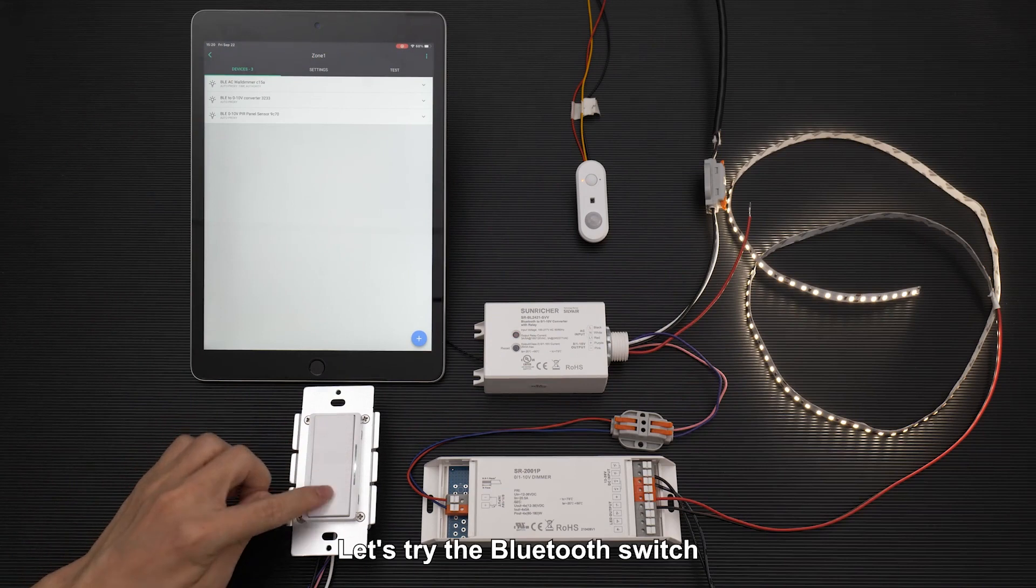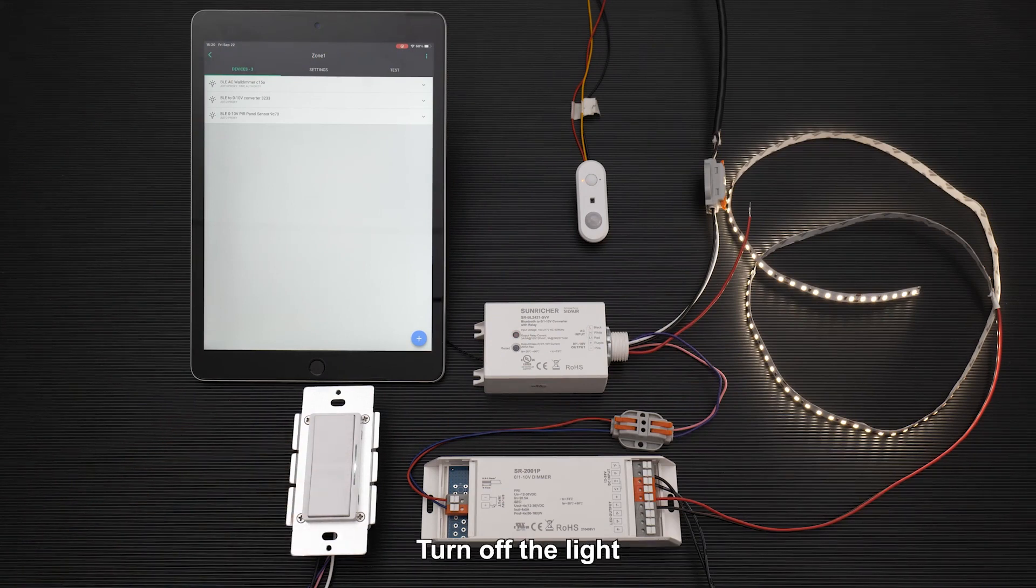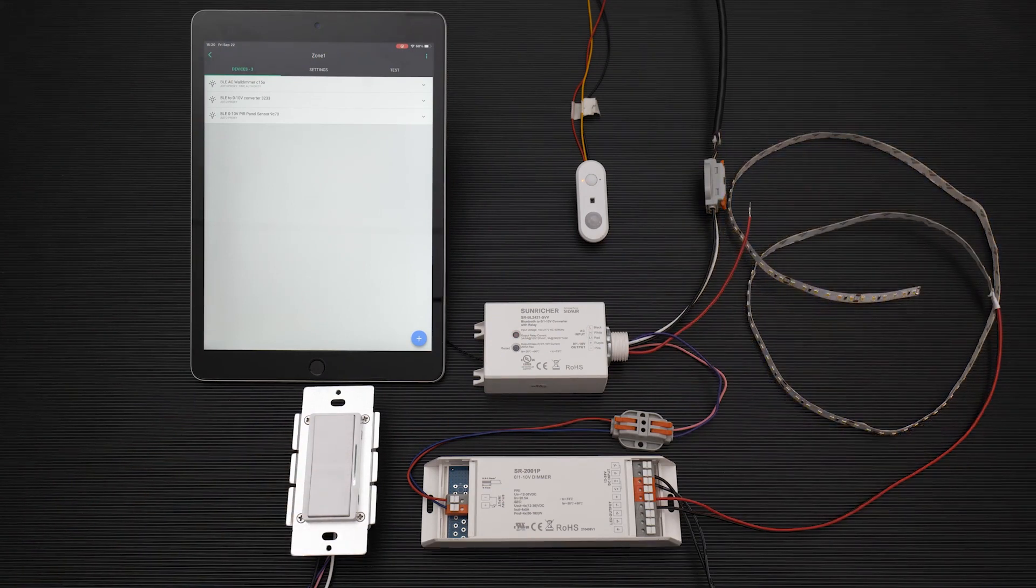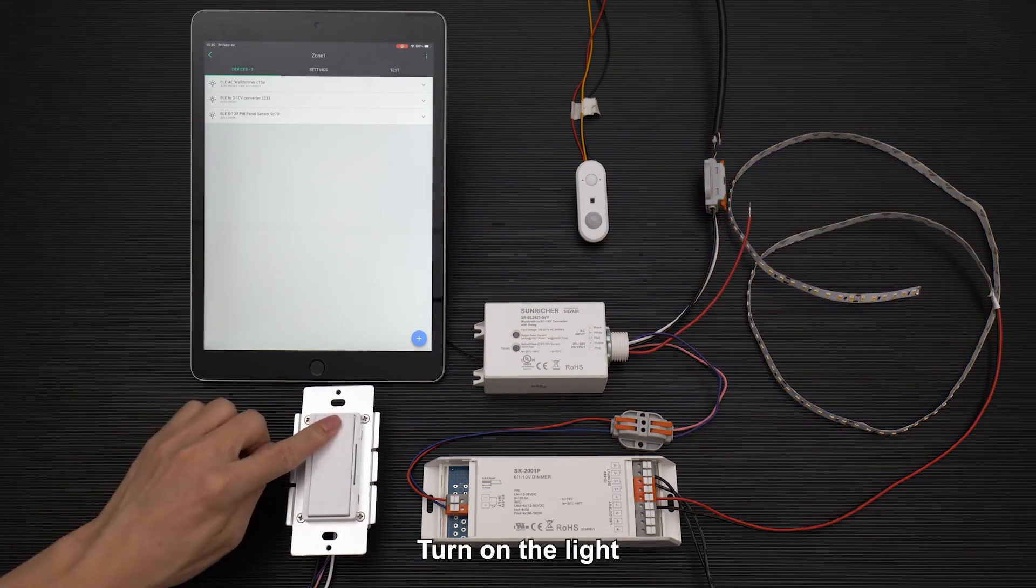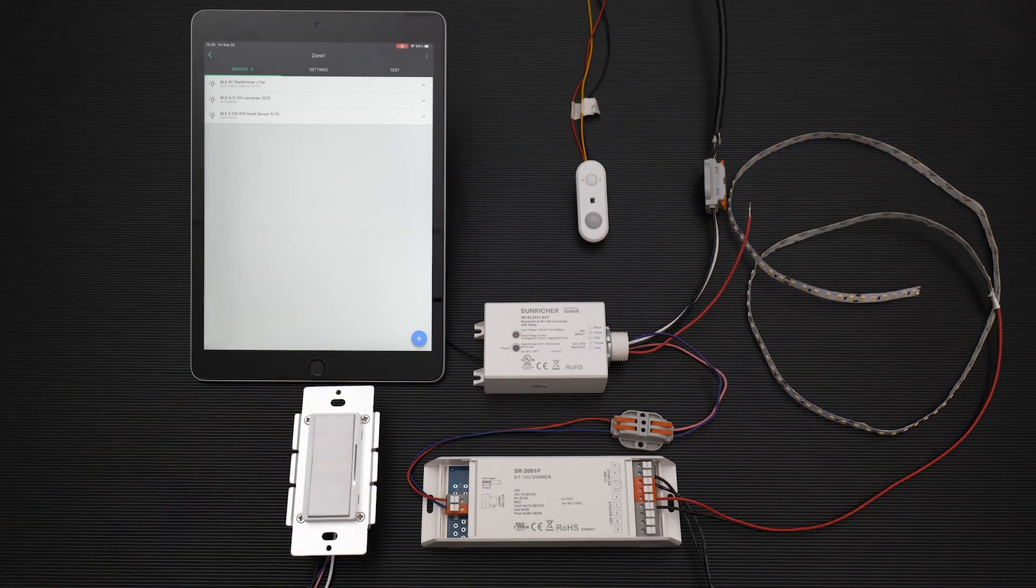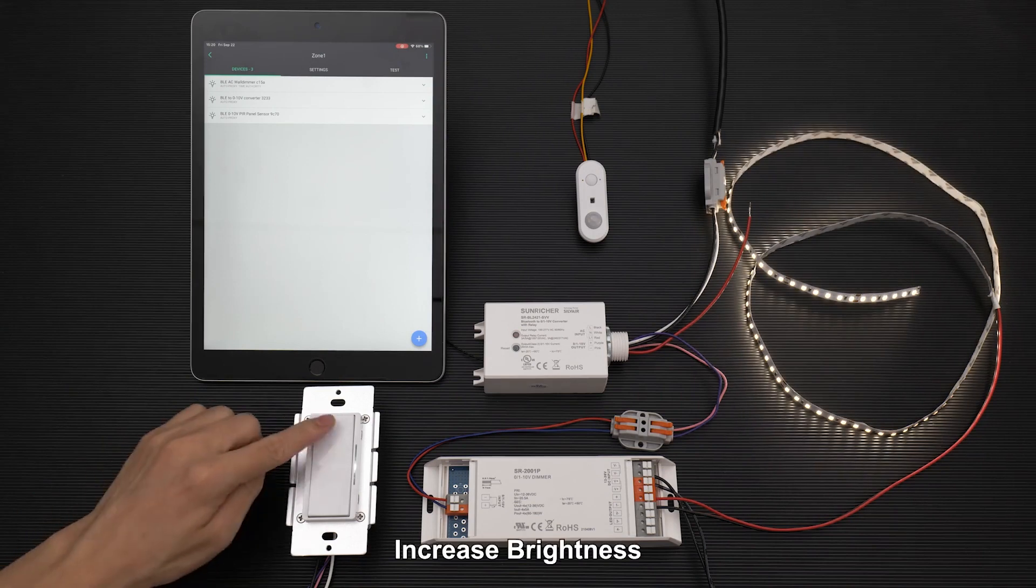Let's try the Bluetooth switch. Turn off the light. Turn on the light. Increase brightness.